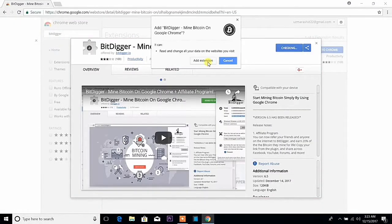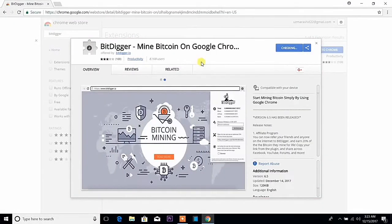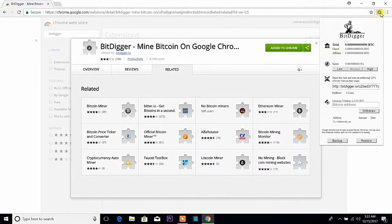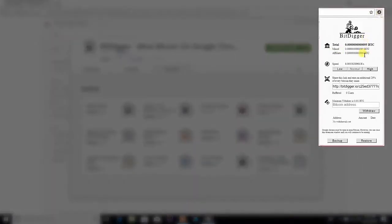So friends, this is the Google extension. I have downloaded the link in the description, so you can use it as a key, so you can use it as a Chrome extension.